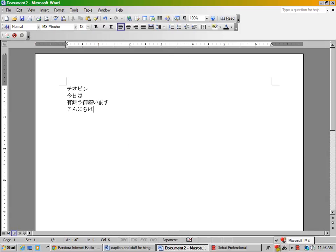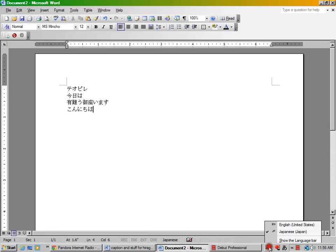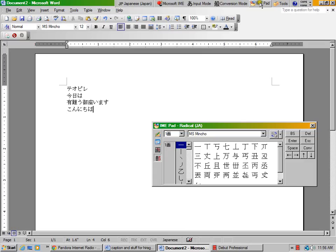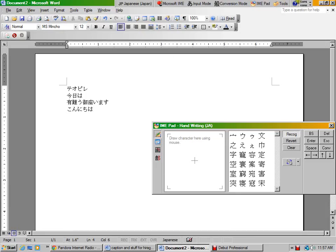Now there's another really interesting feature. Oh, where is it? Just a moment. Okay, you want to put up the bar for this. Bring this up, the IME pad, and go to handwriting. So you have to have the full bar up for this. Let's, this is really cool.